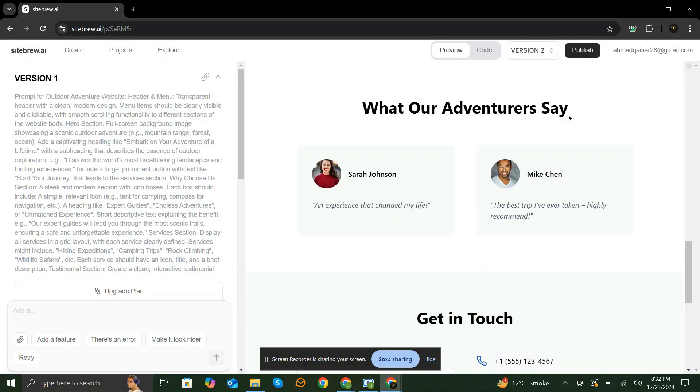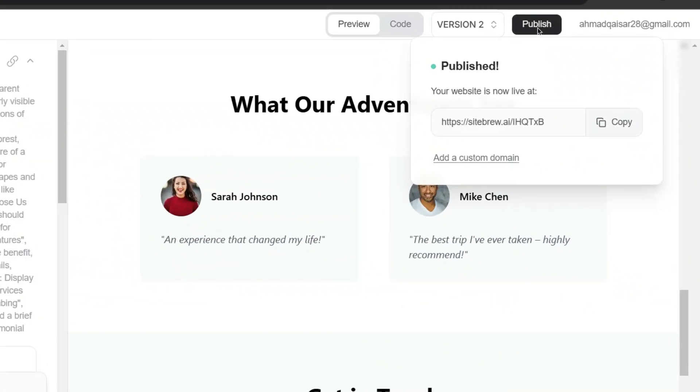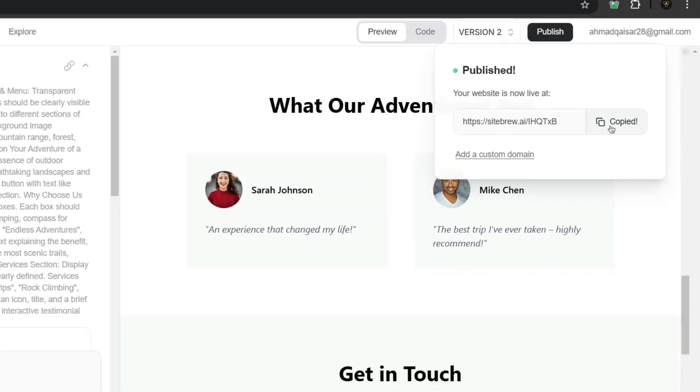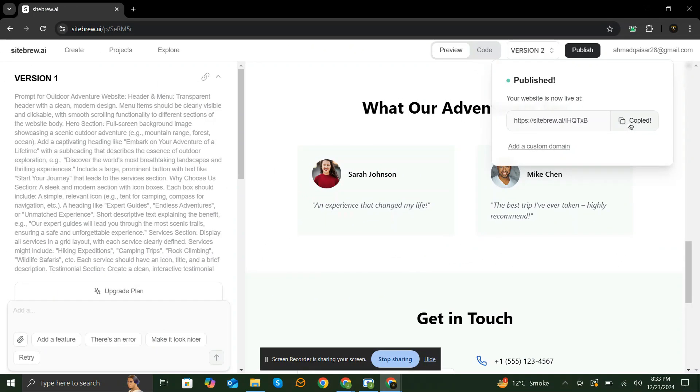And when you're ready to launch, it's as easy as clicking a button. SiteBrew.ai handles all the technical aspects like hosting and security, so you can focus on growing your business.